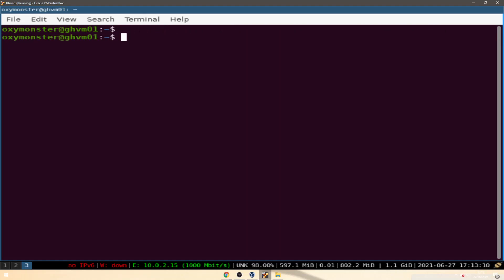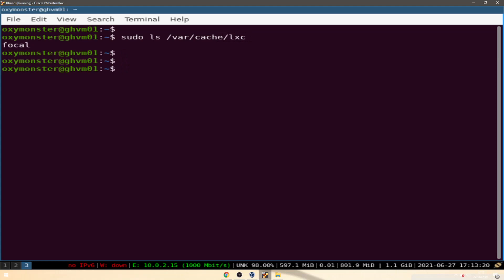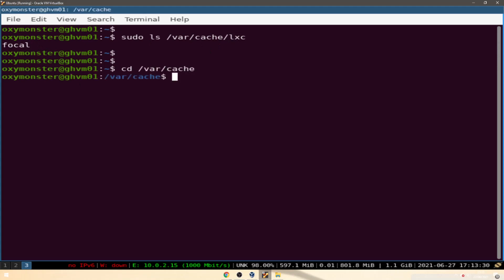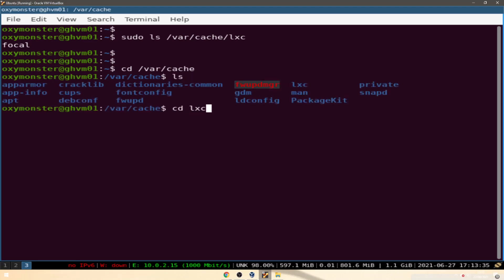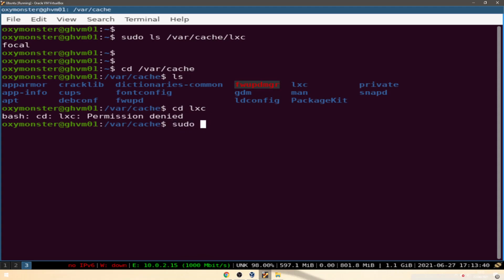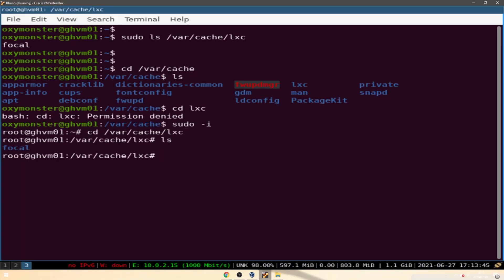Next, if you do 'sudo ls /var/cache/lxc' it shows us there is an item in here. Let's go ahead and CD into that location and then we can see ls. If you try to CD into lxc you'll get permission denied — you will want to be root for these because that's just how it works.